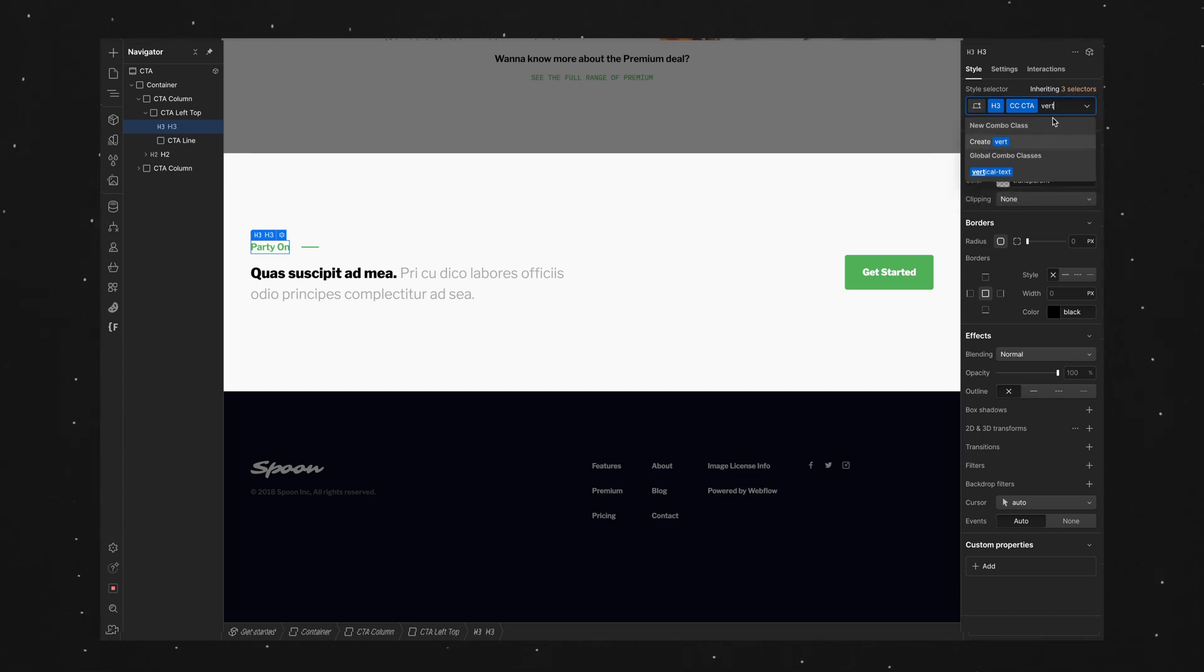And that's how to make vertical text in Webflow. So if you found this video useful leave us a thumbs up below. If you're not already, consider subscribing to see more stuff like this. And hopefully I'll see you in the next one. See ya.